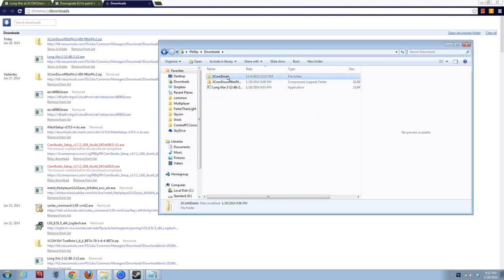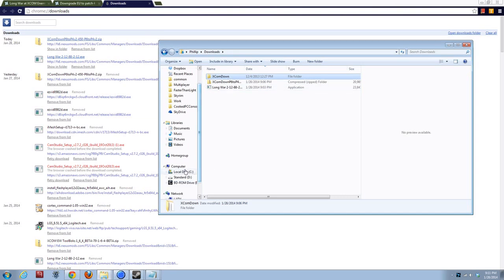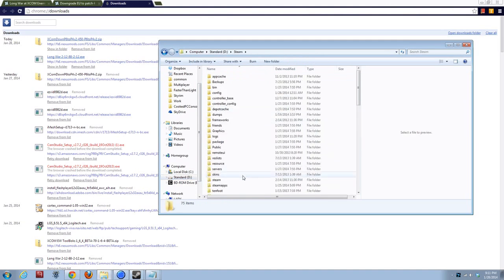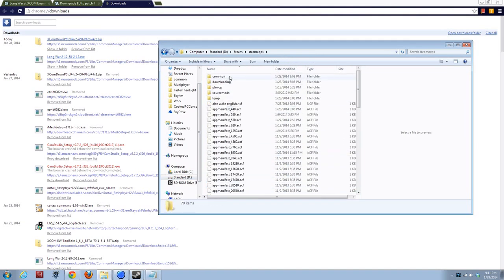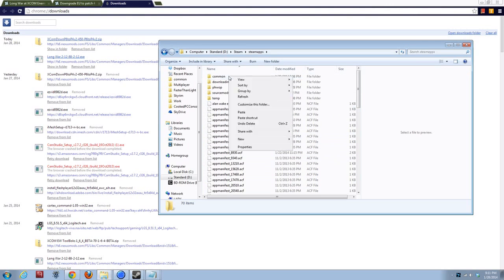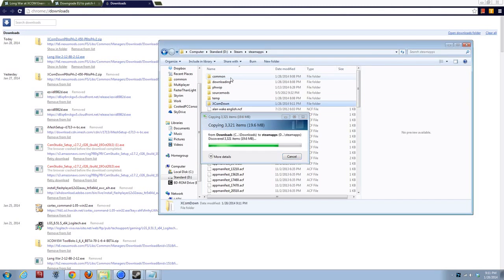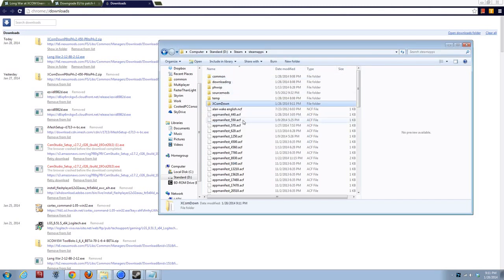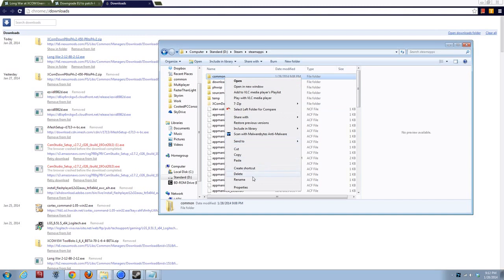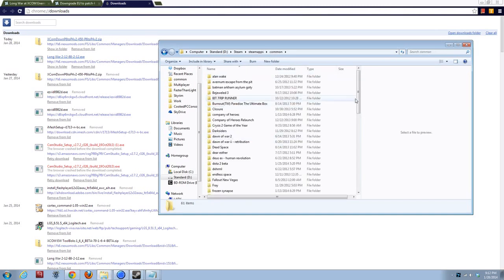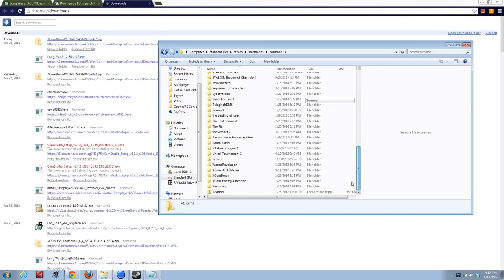Now, it doesn't tell you that until you try and run it, but what it really wants you to do is copy this to wherever your Steam Apps common folder is, into the common folder. So, I'll paste it there. No, into the common folder. Paste.